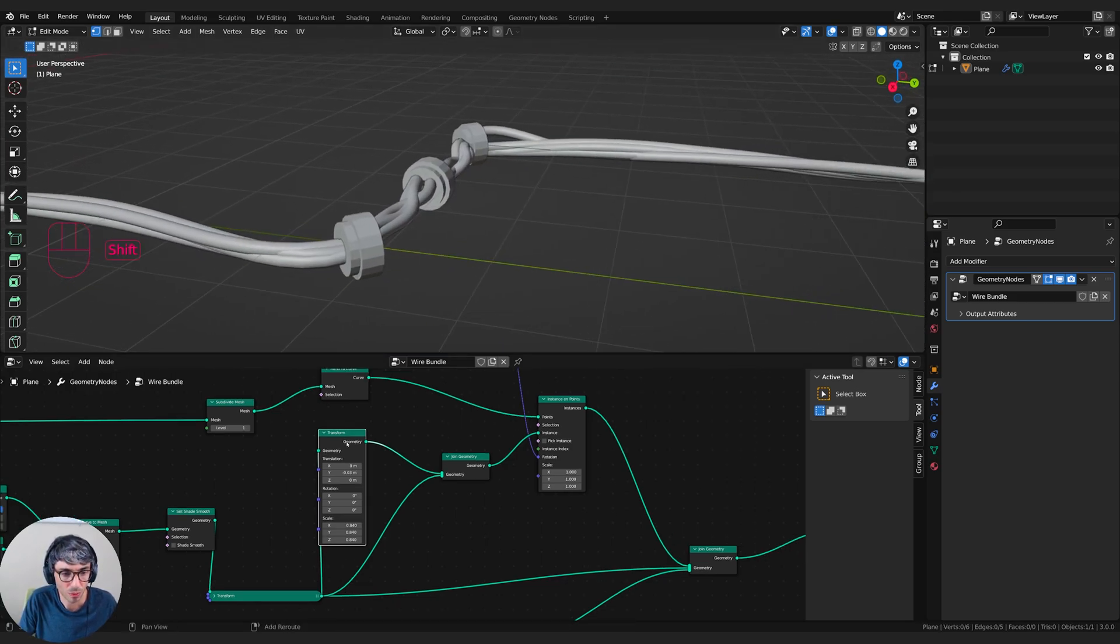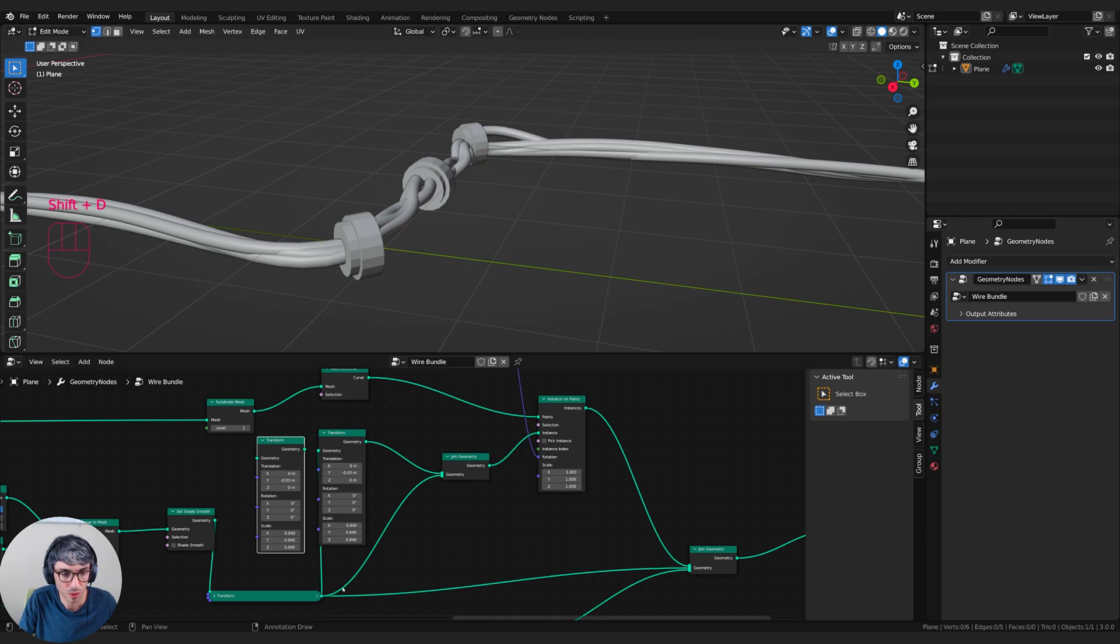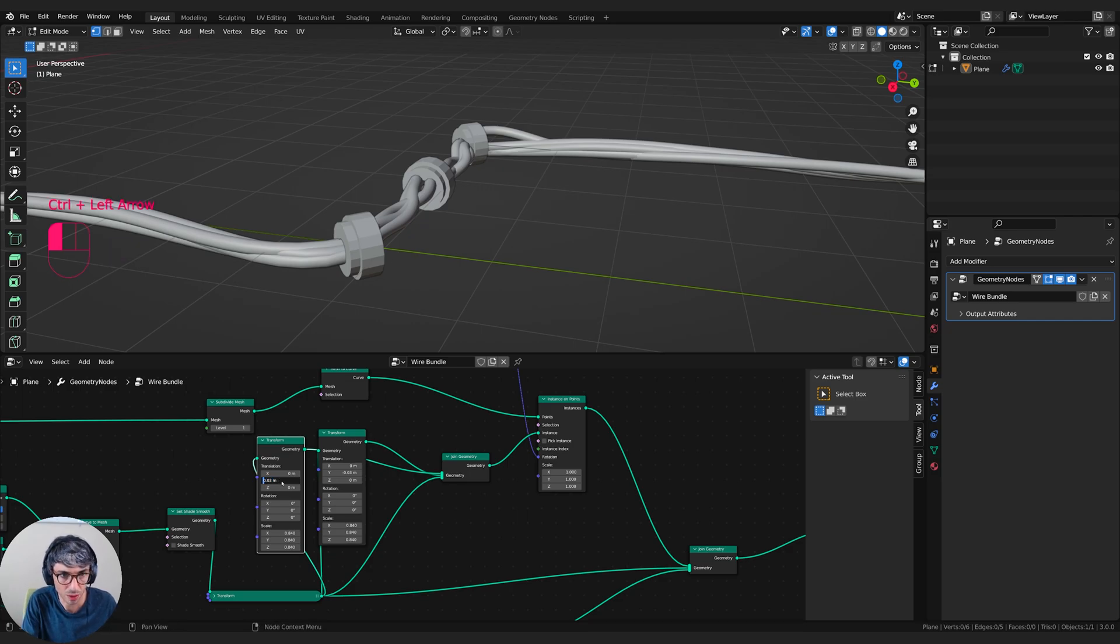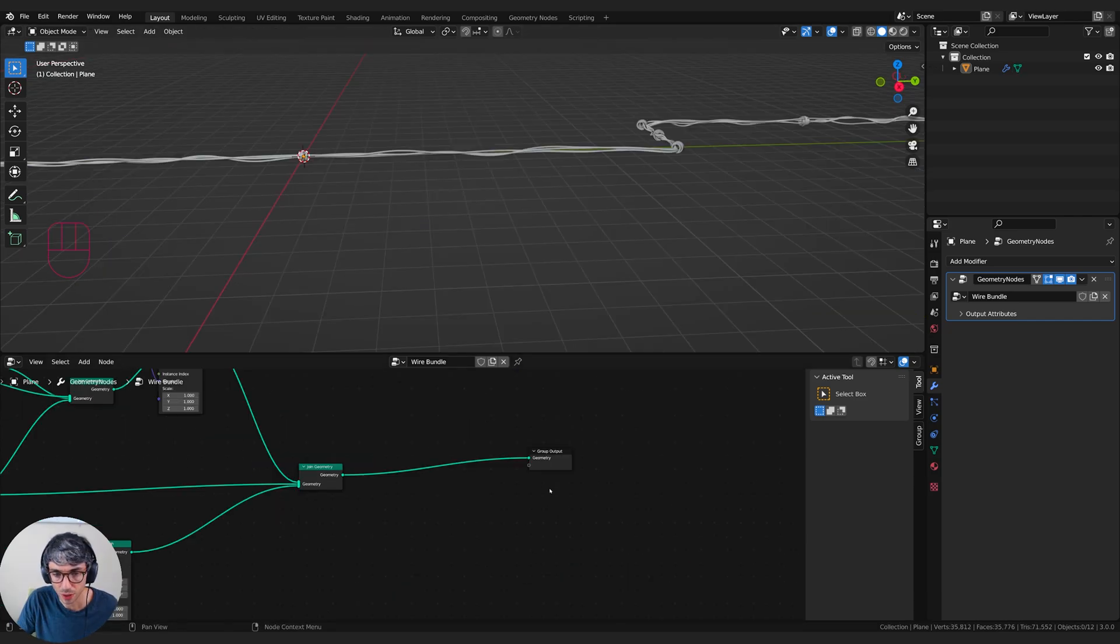And then maybe one more going the other way. So instead of negative, I'll just make that positive.